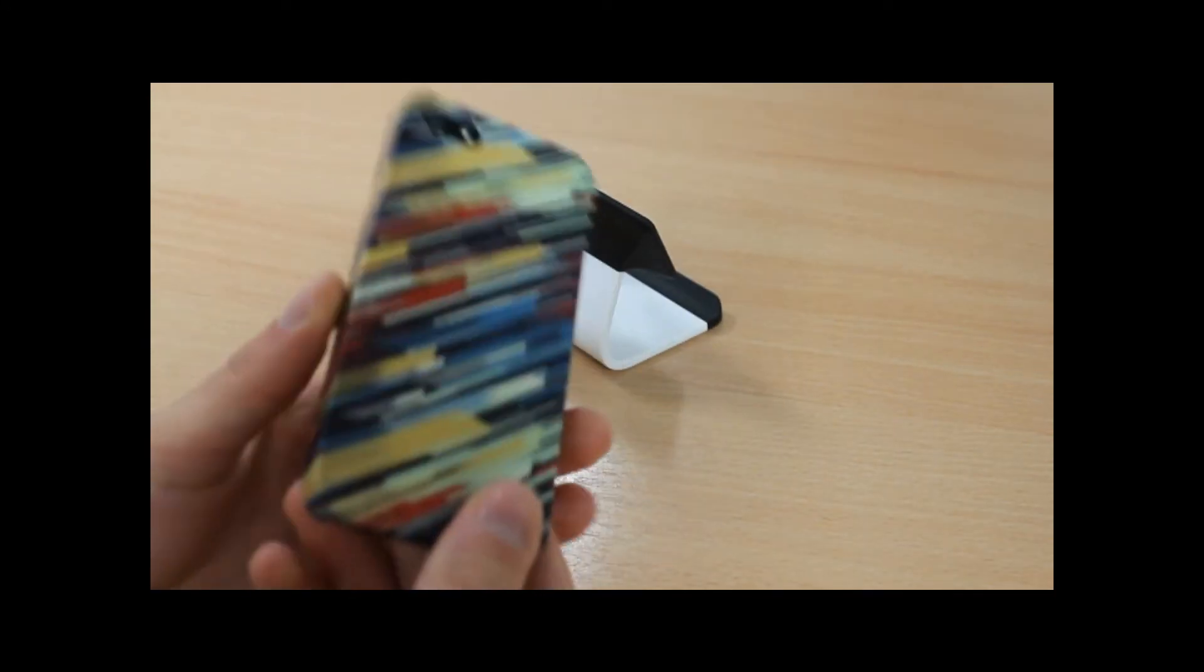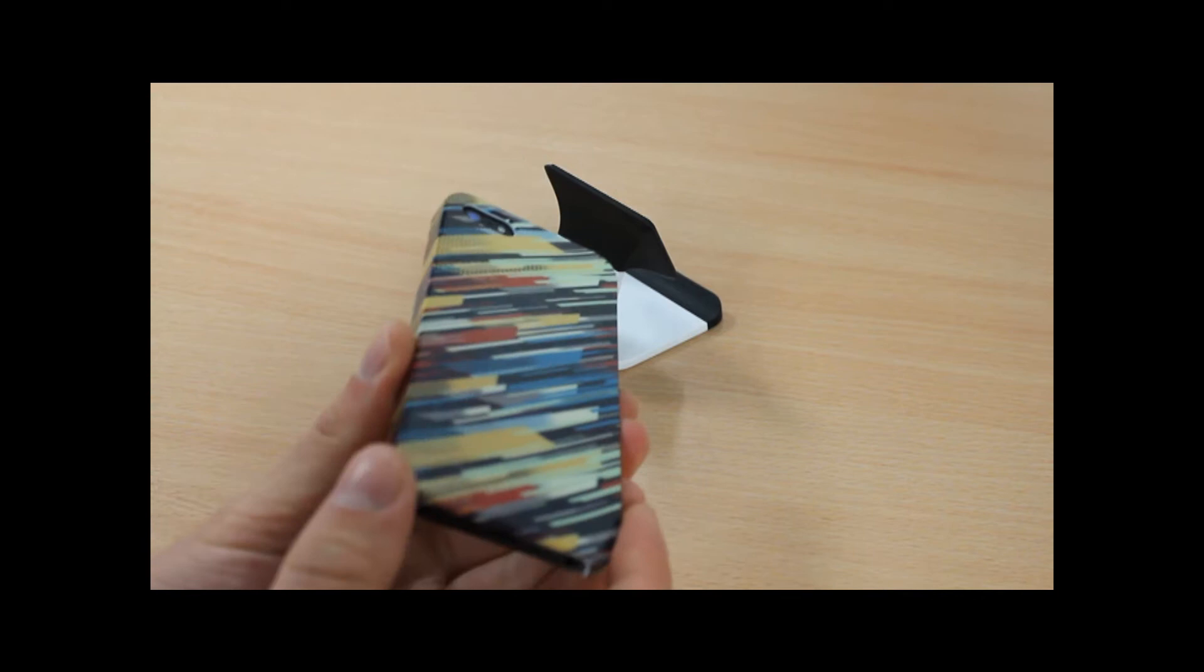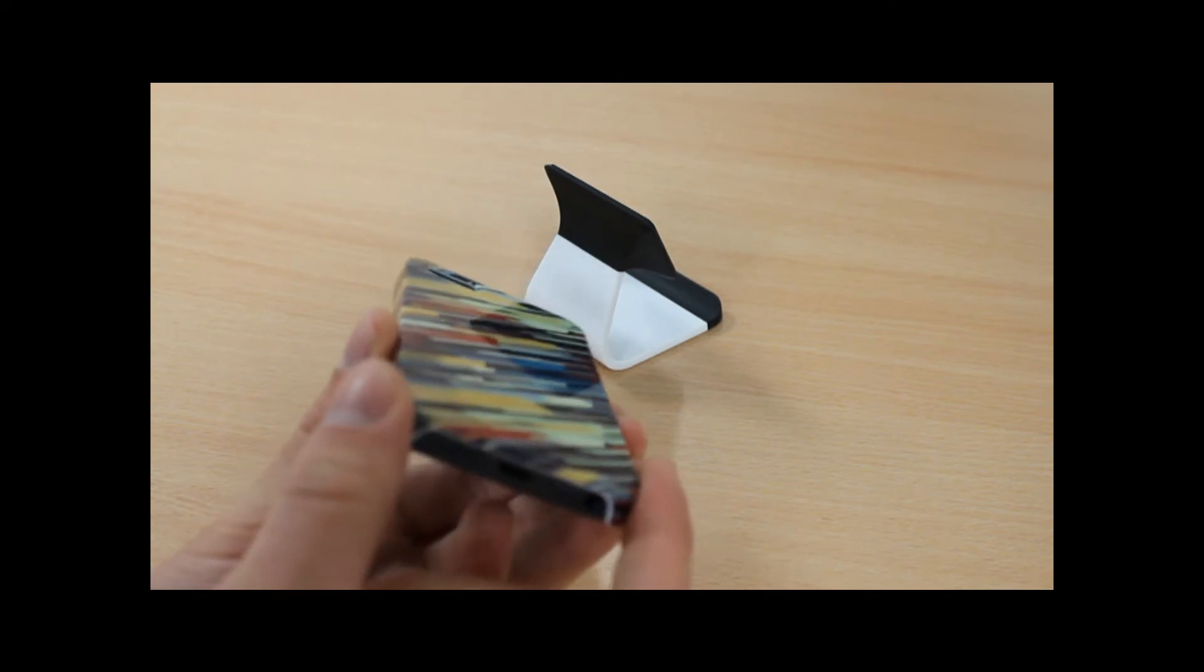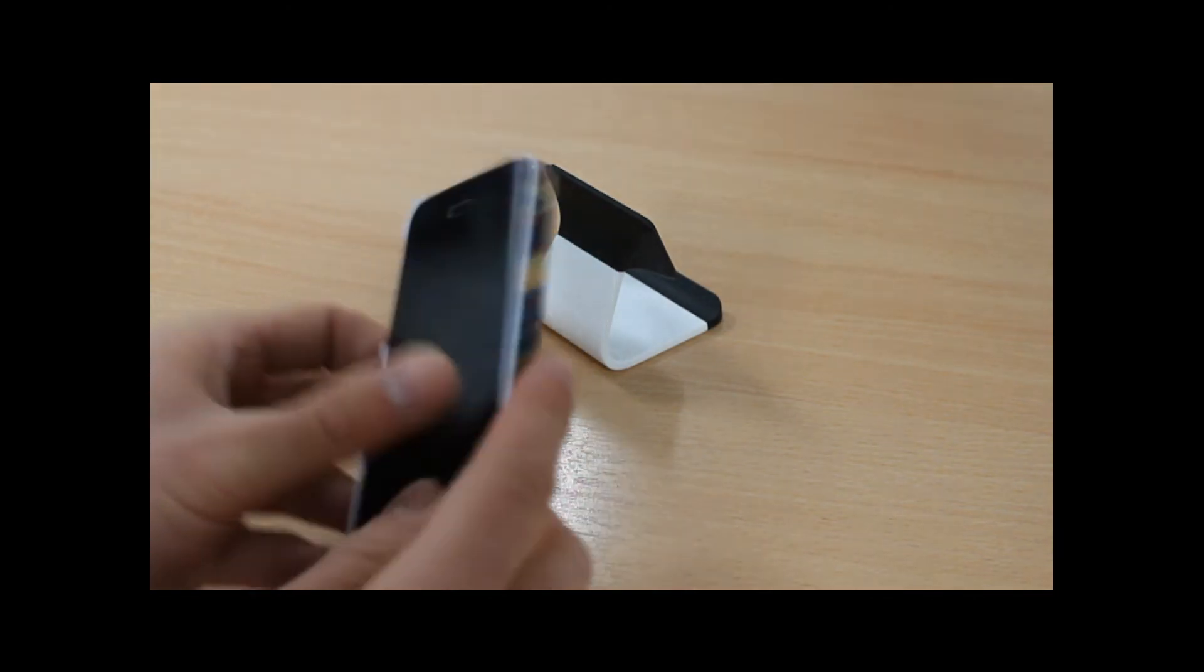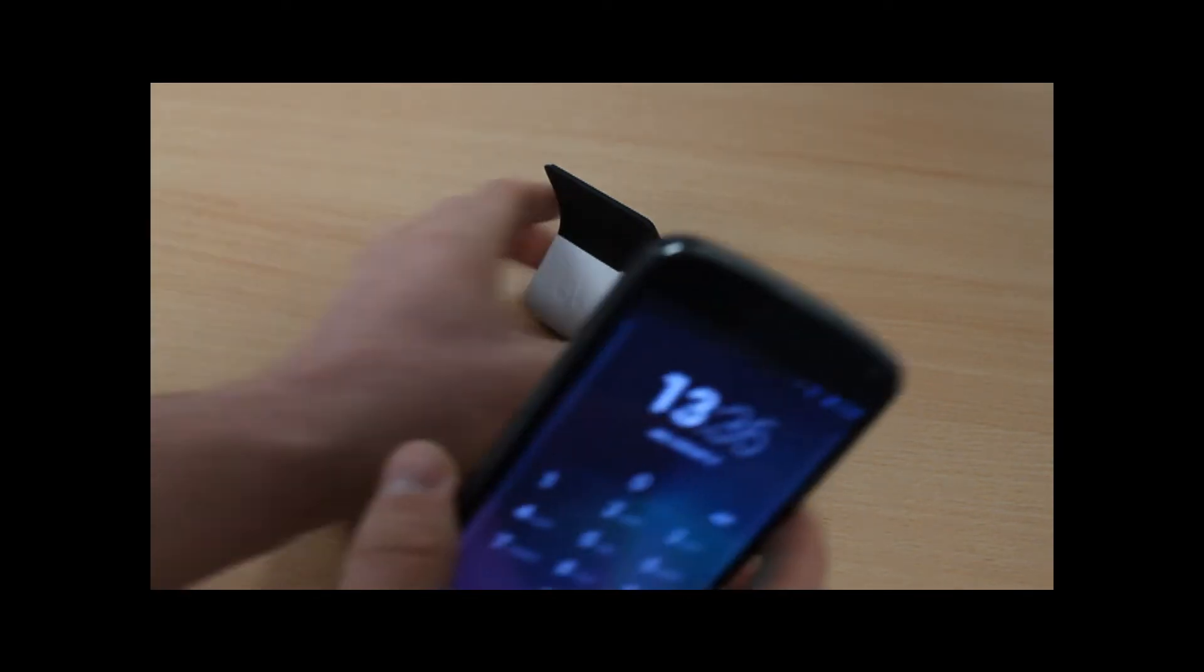It works best with glossy smooth cases, like this Cruzerlite case. You can see it's completely smooth.